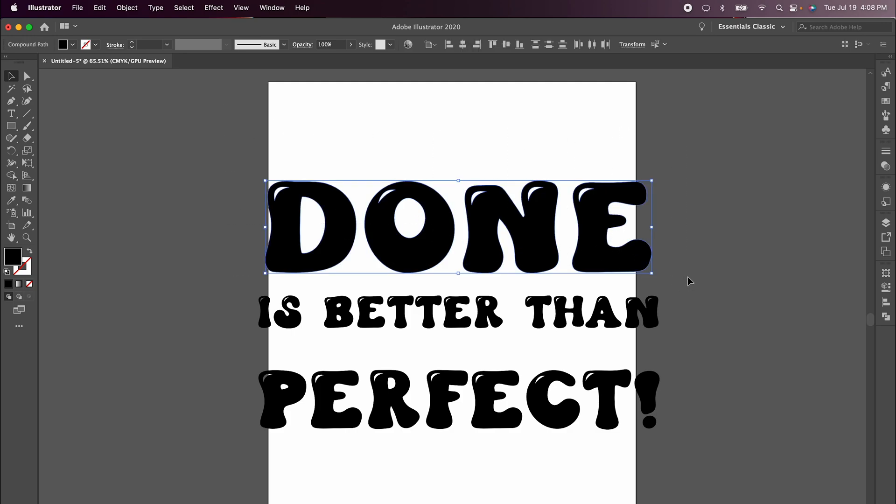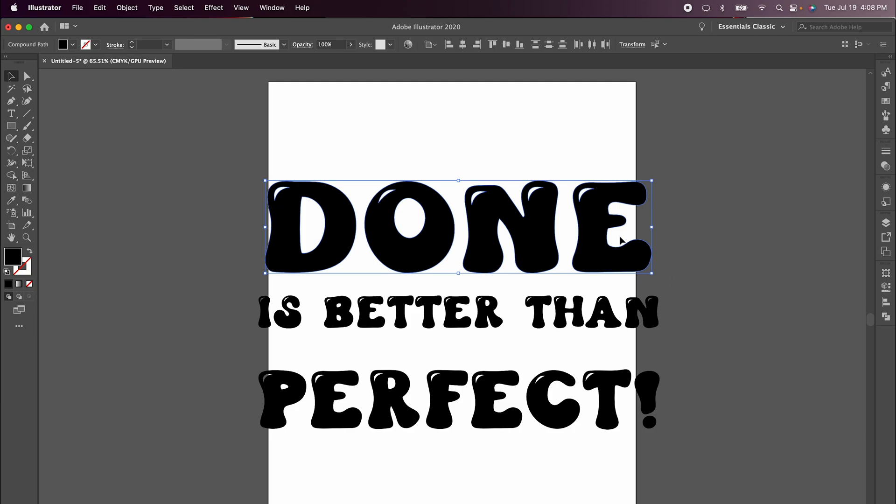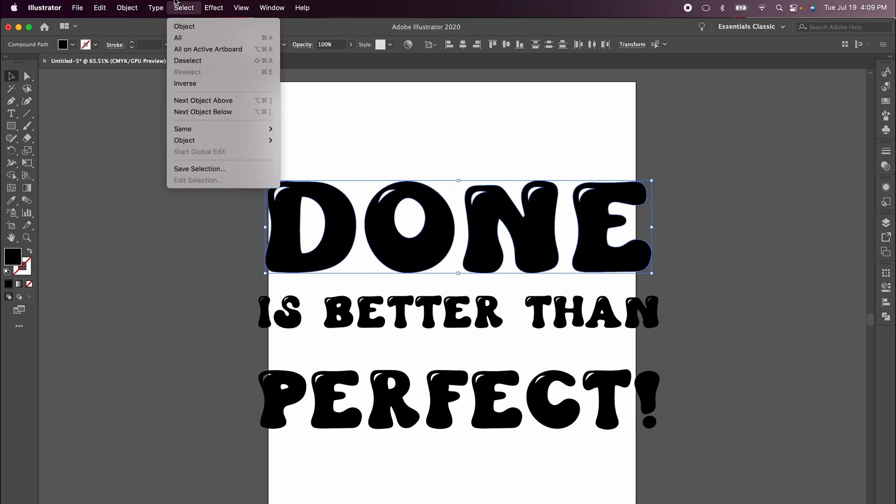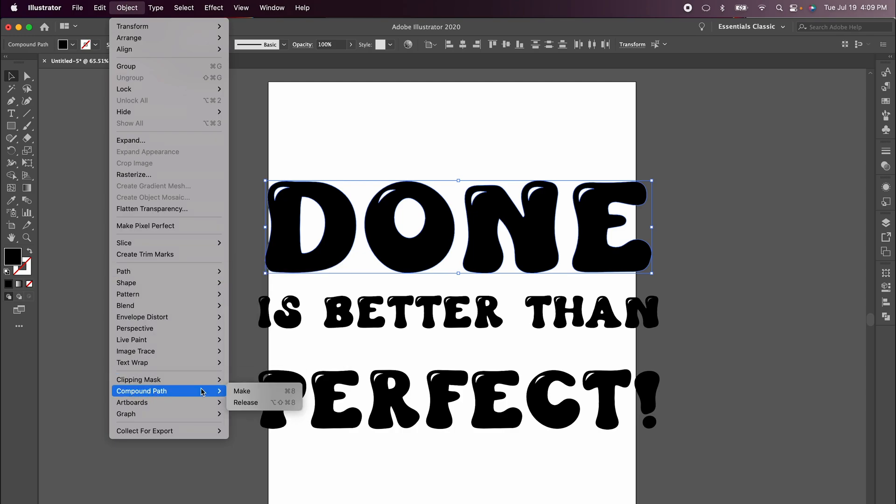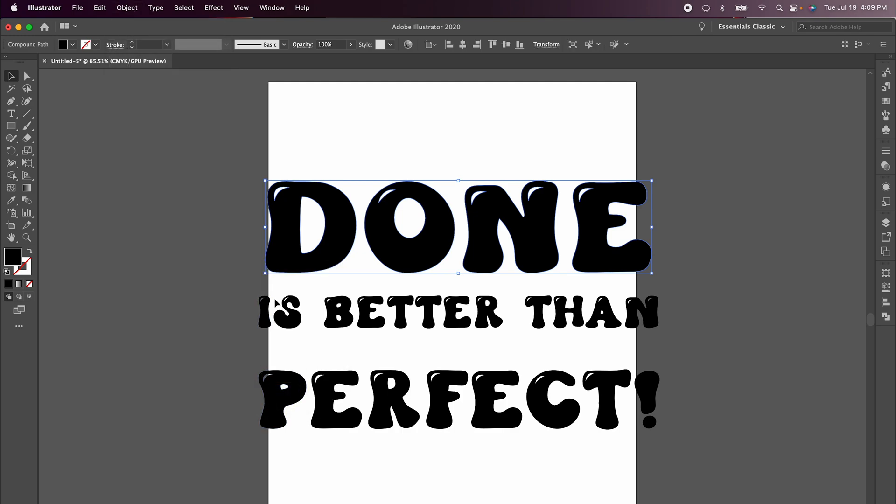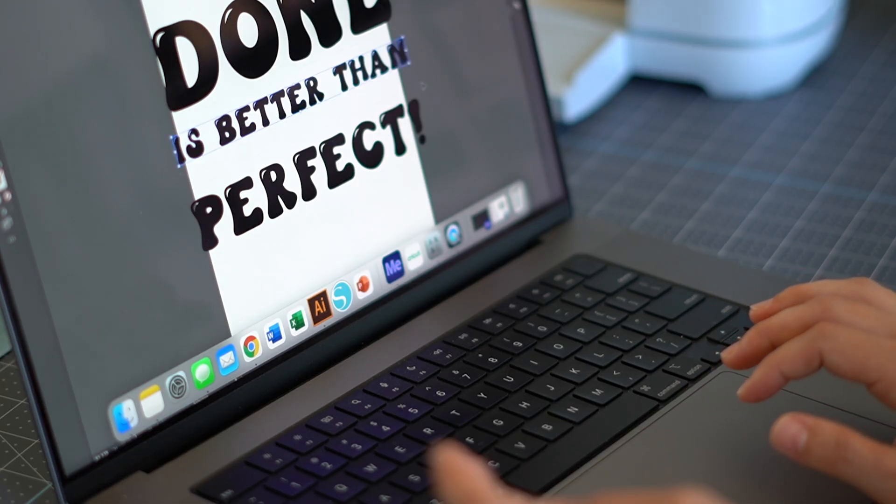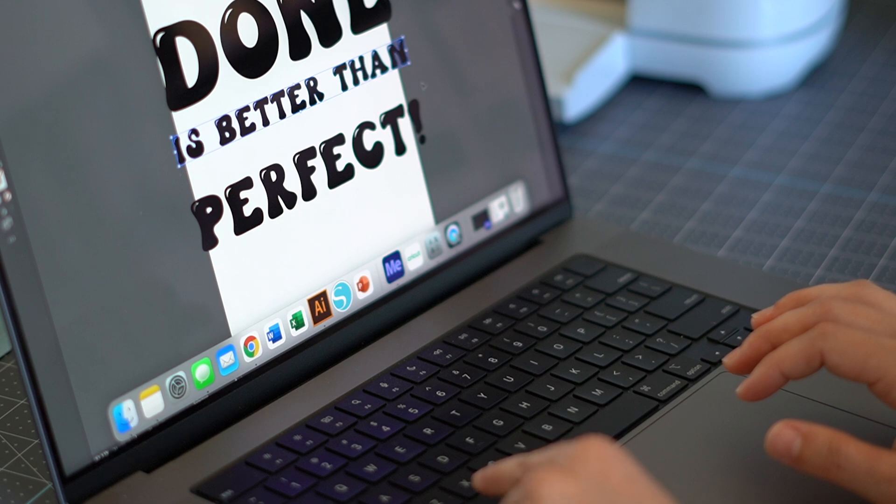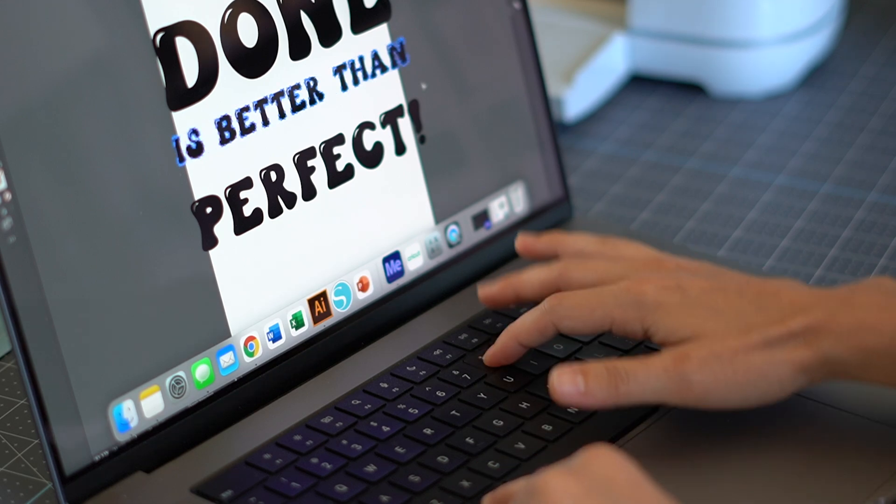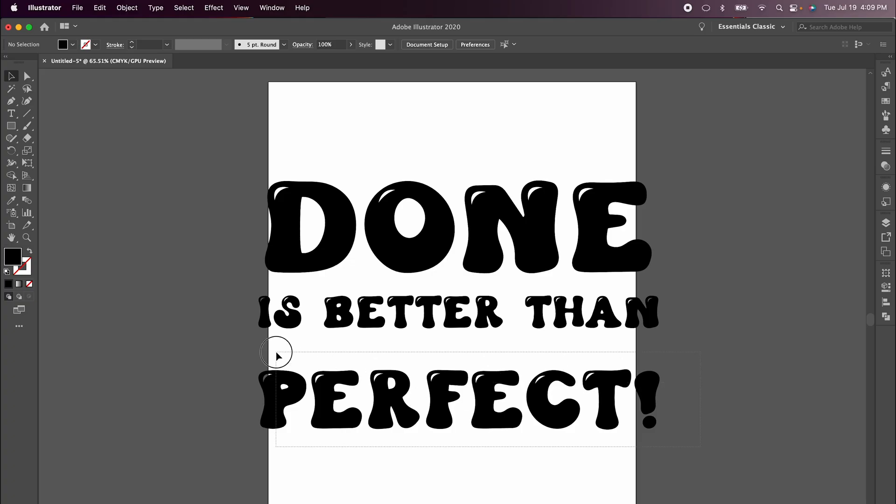For Cricut, I want each line to be its own object. To do that, I'm going to make each line a compound path. When you open this in Design Space, instead of having every letter detach from one another, it'll all be attached and make it really easy for you when you go to cut it. Come up to Object and then scroll down to Compound Path and click Make. You can also use the hot keys Command 8. So highlight the line and then hold down the Command key and 8, and that will do the same thing.